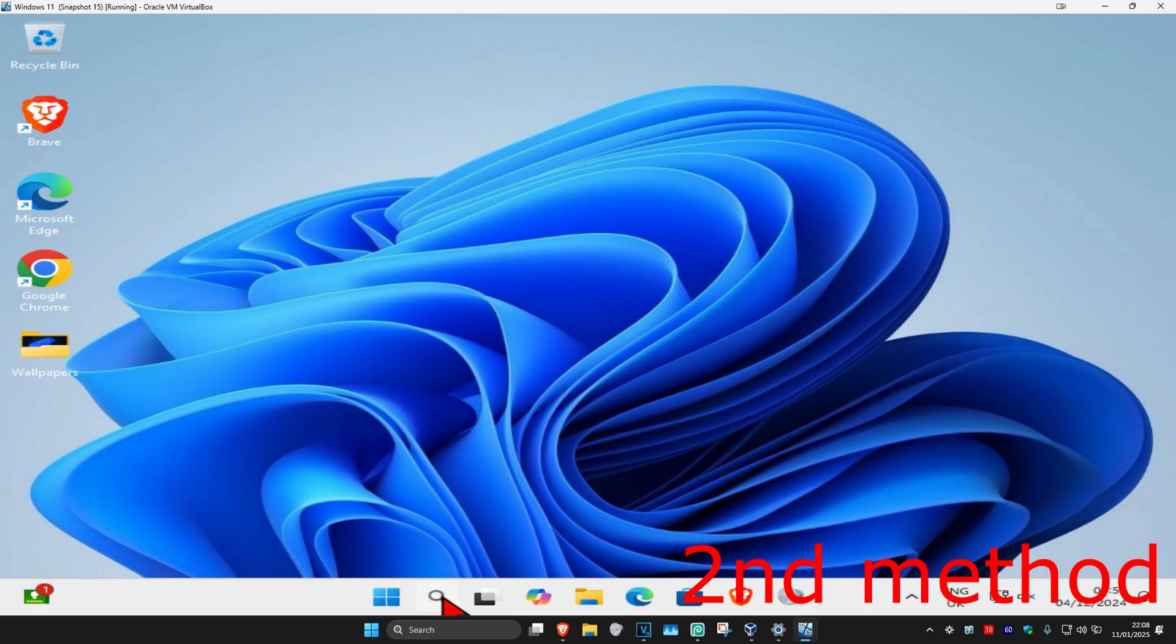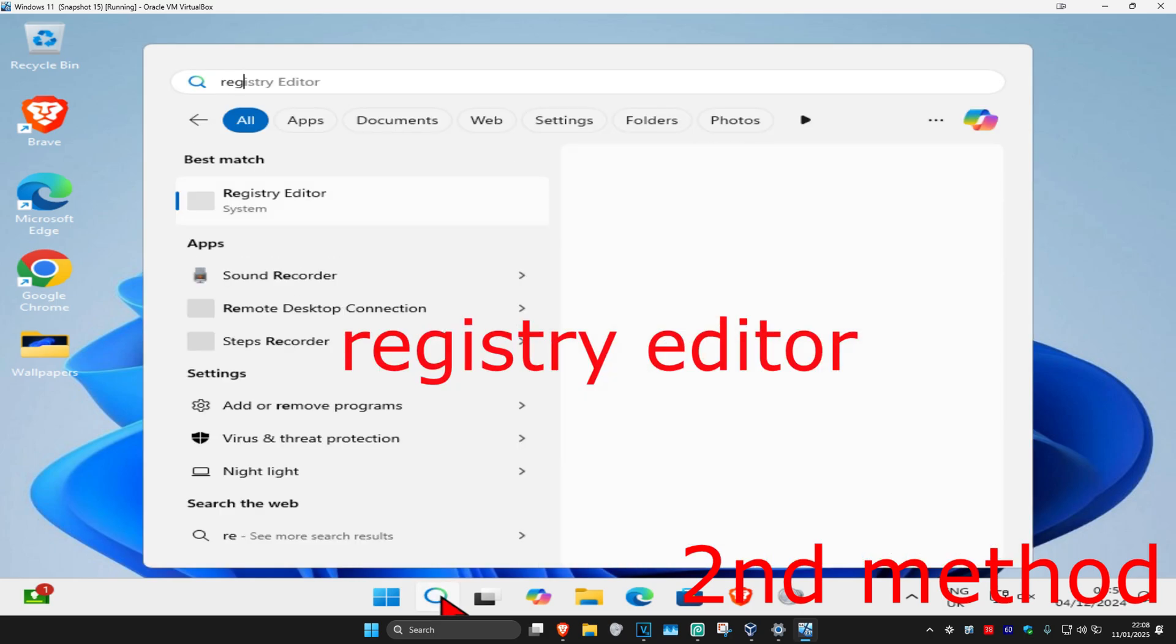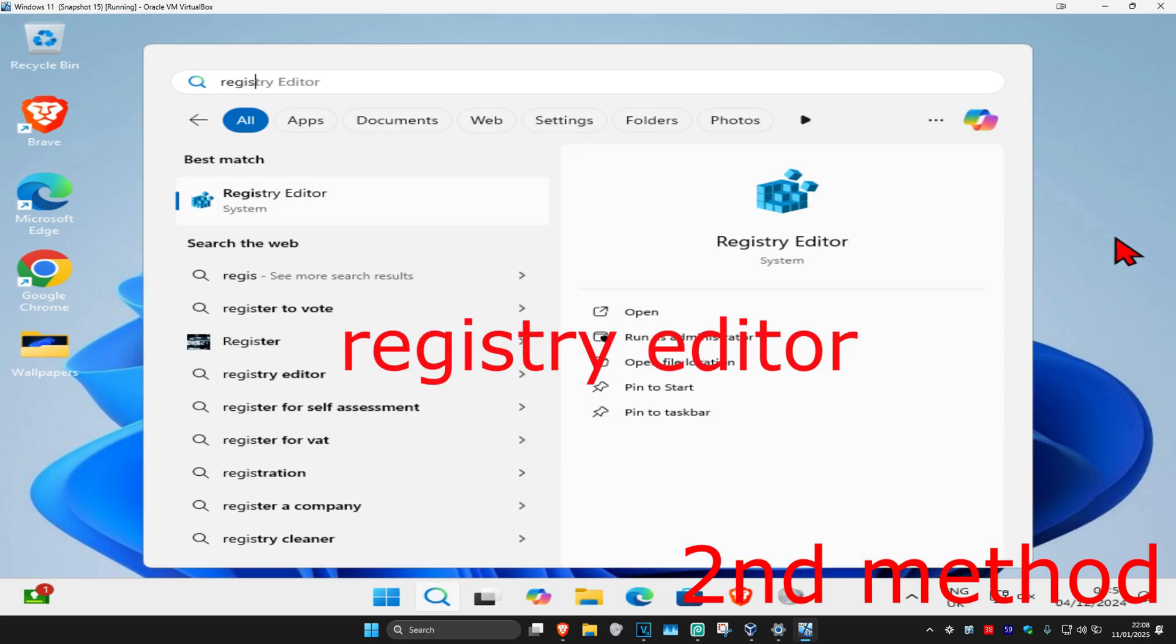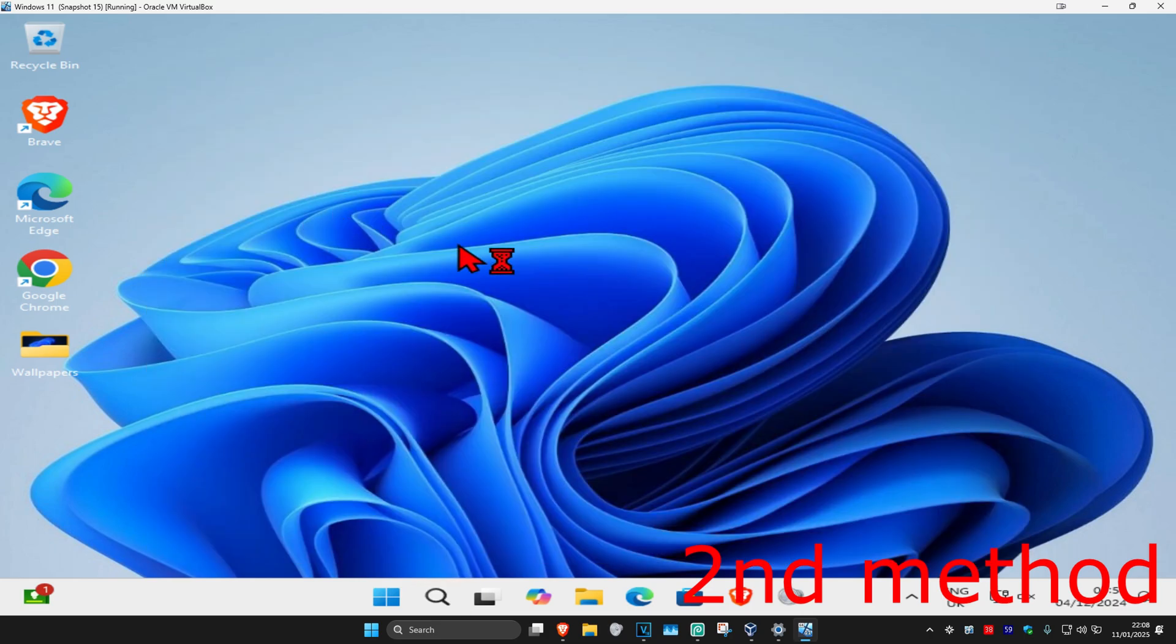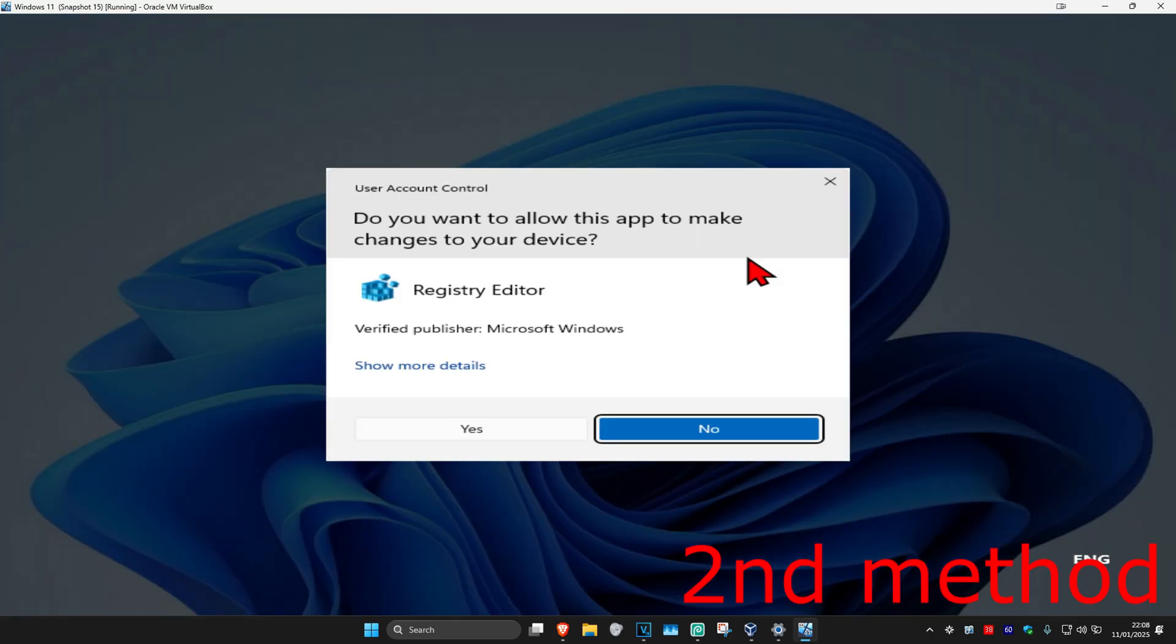Head over to search again and type in 'registry editor.' Click on it and then click yes.